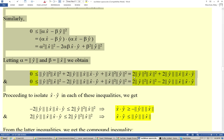This in turn equals twice the norm of ŷ squared times the norm of x̂ squared, plus twice the norm of ŷ times the norm of x̂ multiplied by the dot product of x̂ and ŷ.